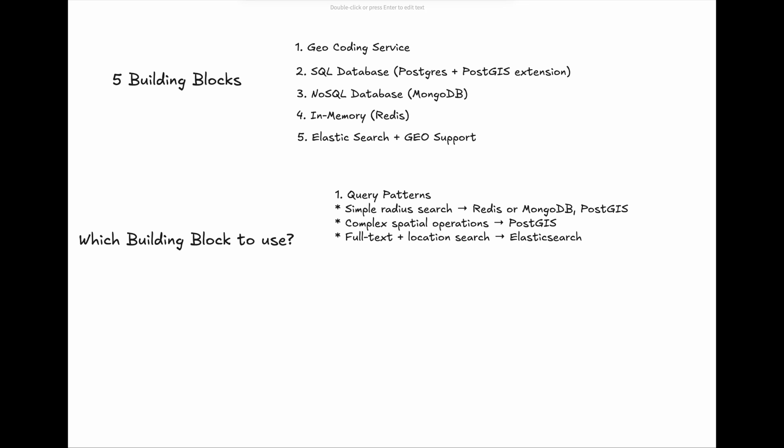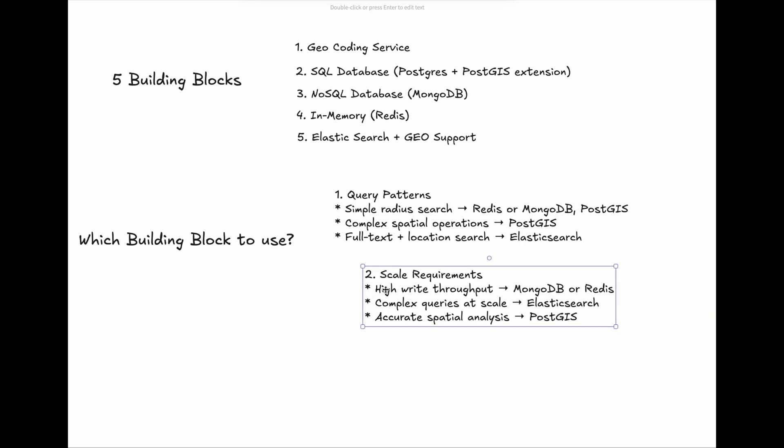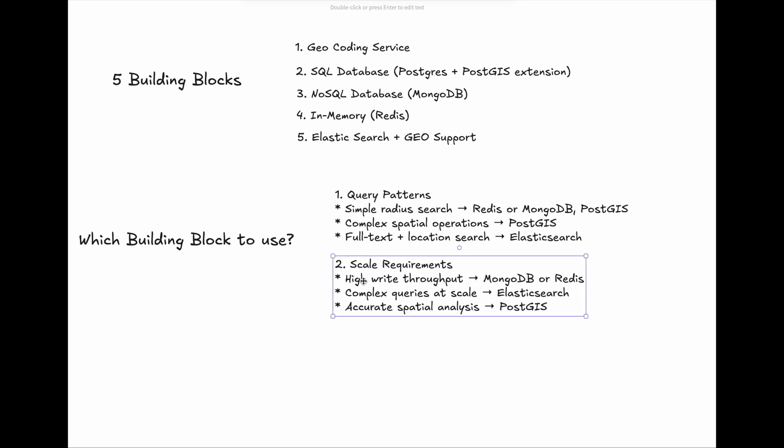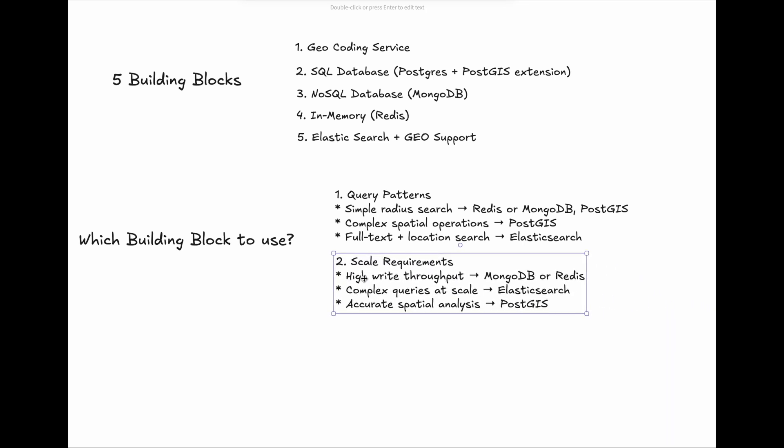Secondly, scalability requirements. High write-throughput favors MongoDB and Redis. Complex queries at scale fit Elasticsearch. If you need accurate spatial analysis, you may consider PostGIS.